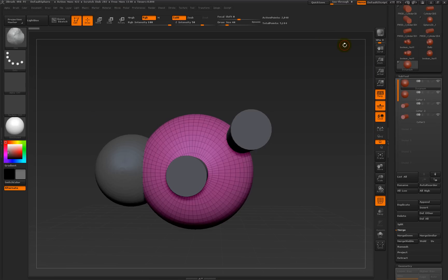Hello there. So what we're doing today is a bit of DynaMesh booleans. You can insert various objects to do booleans, but if you've already got a model that you're bringing in from another program, it just becomes really a little bit tedious — there's a better way, so here we go.